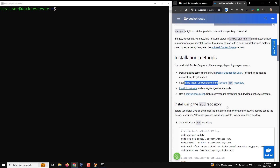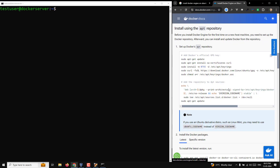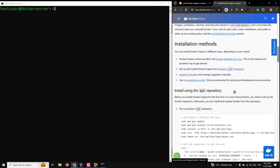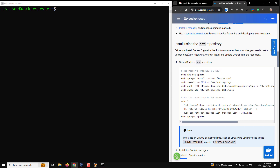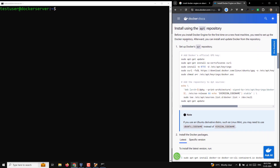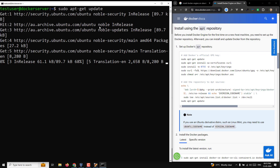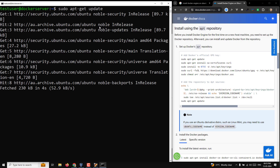Before installing Docker for the first time on a new host, you need to set up the Docker repository, then you can install and update Docker from it. First, run sudo apt-get update — this reads all package repositories on Ubuntu. Let it finish updating the Debian packages.